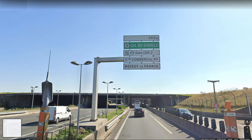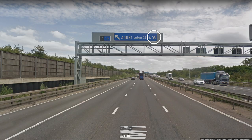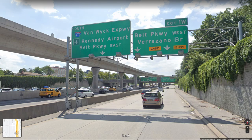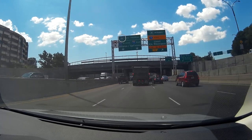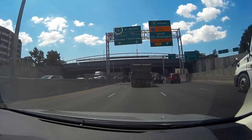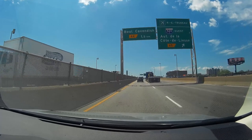One symbol that is pretty much universal is a plane indicating the direction of an airport. The plane on the panel points towards the direction you need to keep going to reach that airport. So for example, if I want to go to this airport and I'm here, I still need to keep going straight. But as soon as I see the airplane pointing to the right, I need to change to this lane to take that exit towards the airport.